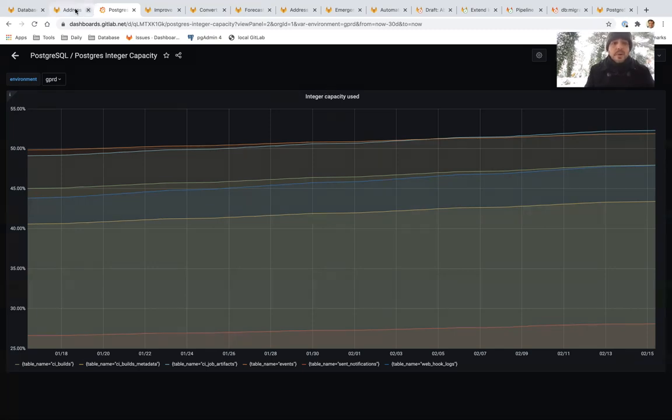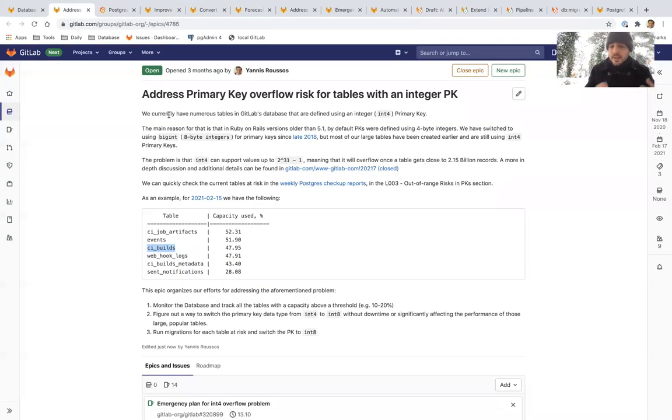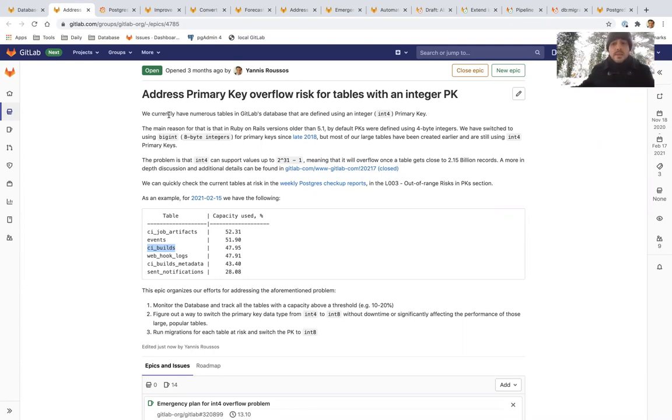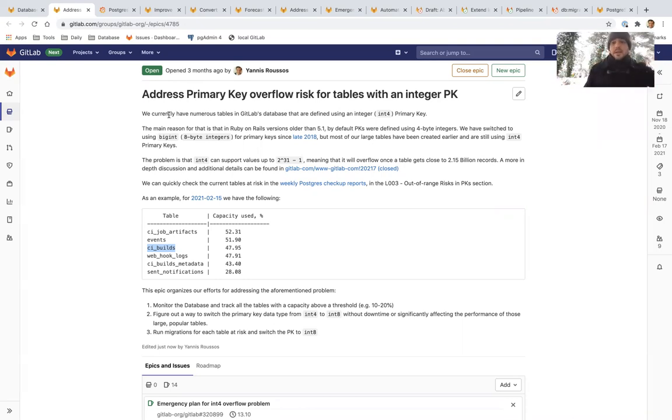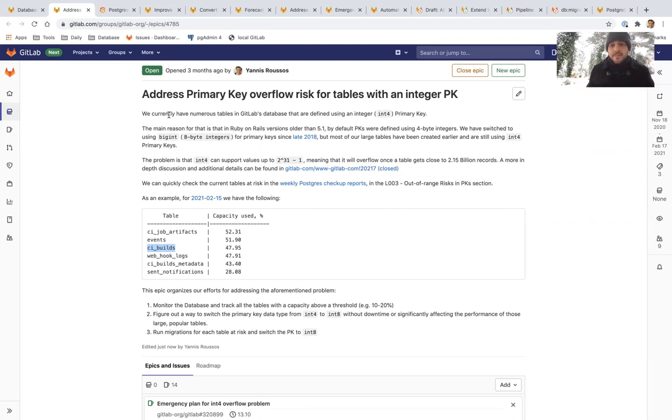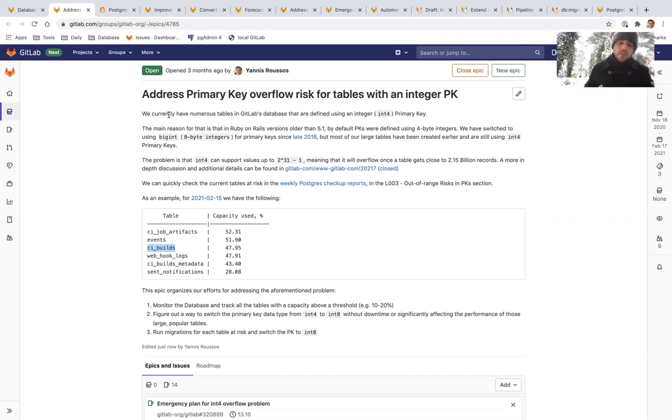The second part there is that when we are discussing converting the tables, converting the primary keys, this is not about only the primary keys. This is also about all the foreign keys that reference those primary keys. For example, in the CI builds that we have to convert, we update 1 million records, but we also have to update 16 additional tables that reference that table. So in reality, converting the CI builds table means updating 17 tables, each one with more or less a billion records.